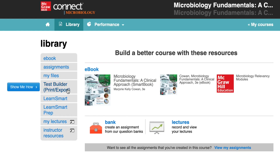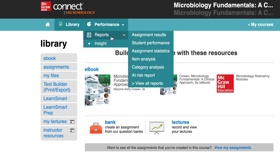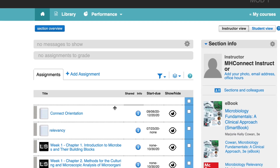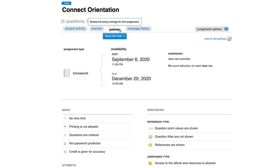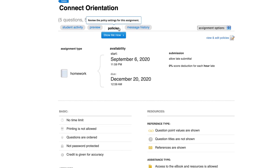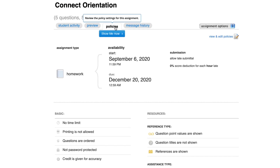You'll also see a link to our test builder tool to create custom exams for your course. The third area of Connect is the Performance tab, where you'll be able to run reports to track and monitor your students' progress. Before your students begin working in your course, you'll want to check your assignment dates and policies so they align with your syllabus. It's important to do this now because the policy settings are locked and can't be edited once students start taking the assignments.